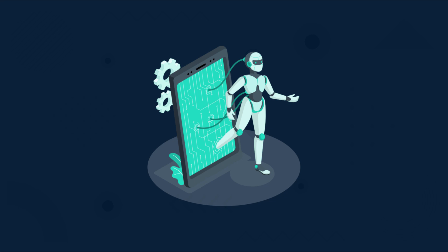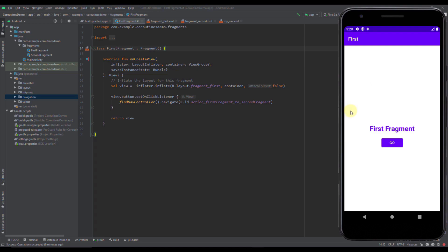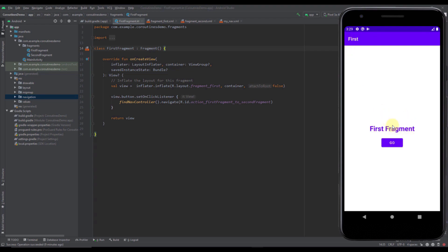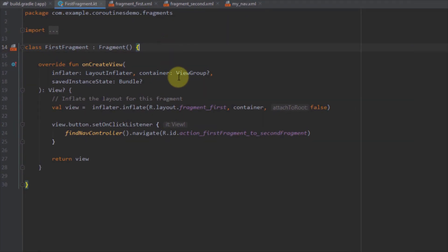Enough theory — now we're going to open up Android Studio and I'm going to show you some practical examples. I have created a simple project with one activity and two fragments. This is the first and default destination inside the navigation graph. When I press the go button it will go to the second fragment, and when I press the back button it will go back to the first fragment. Before that, I'm going to show you how to create your own coroutine scope.